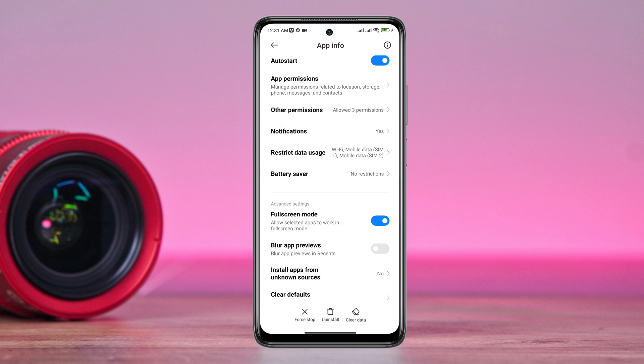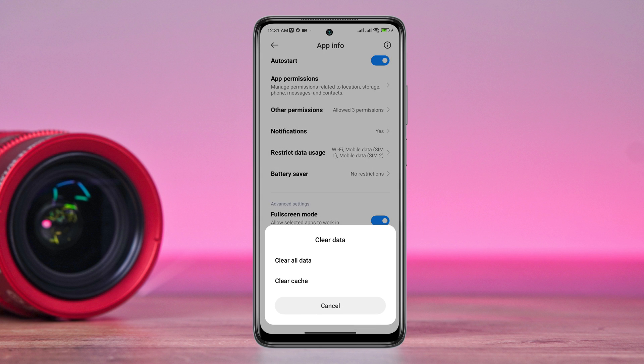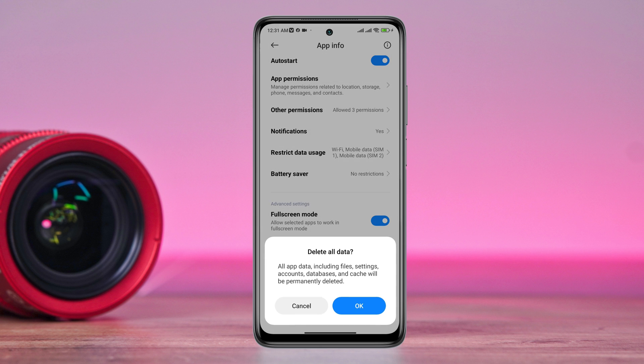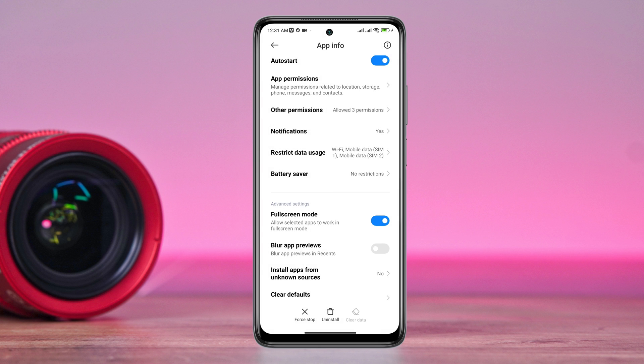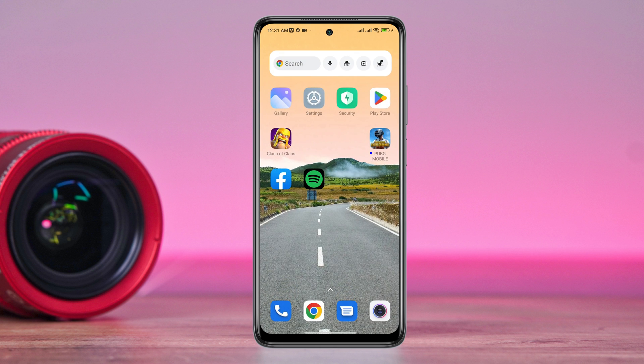Now tap Clear Data. Tap Clear All Data. Tap OK. After this first process, now follow the next process.